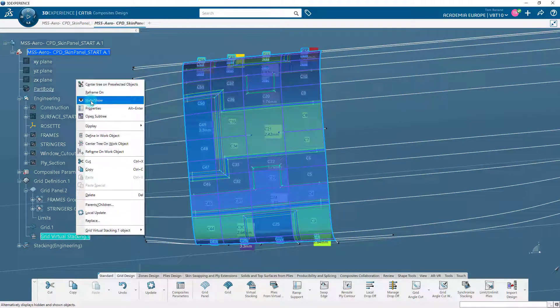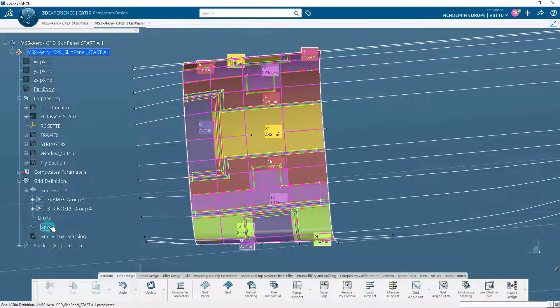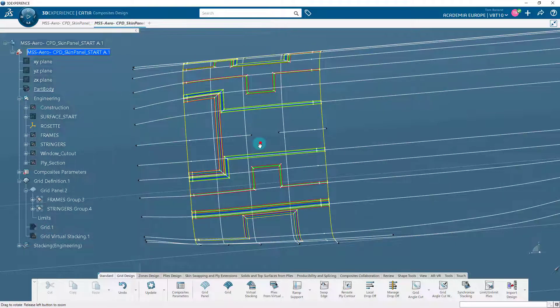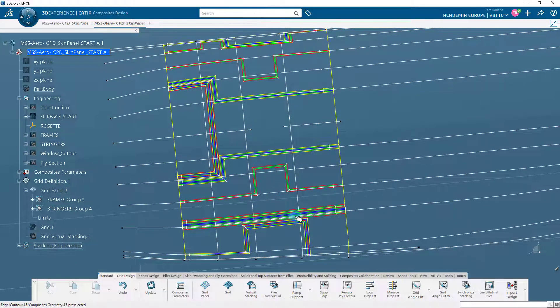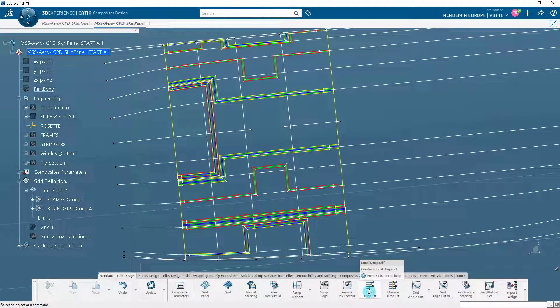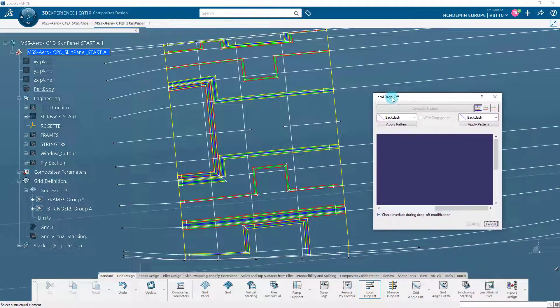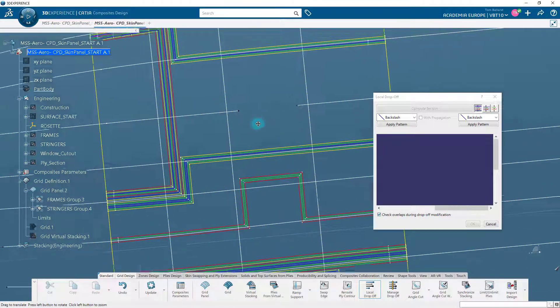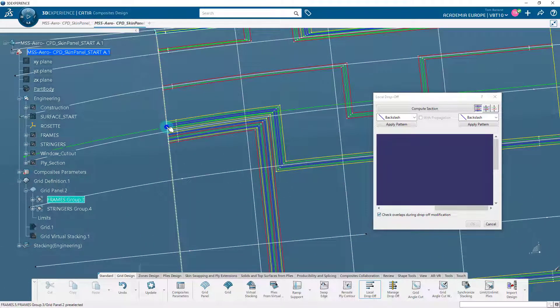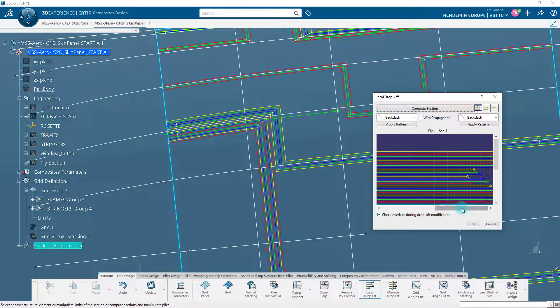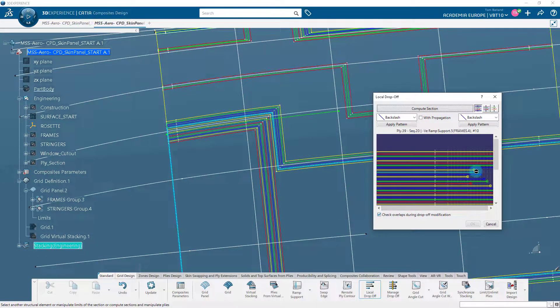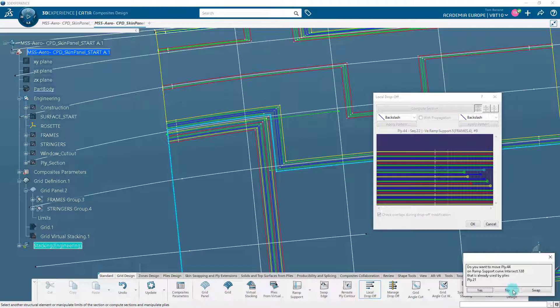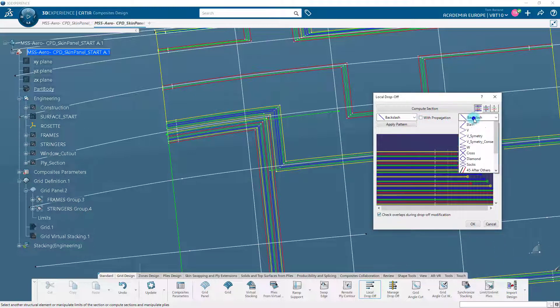You can also use the local drop-off option of the action bar to modify the plies. It is interesting to set up a drop-off pattern to better distribute the stresses at the edge of the folds, to mitigate the risks of delamination. In the grid design section of the action bar, click on the local drop-off icon. Choose a part of the grid and click on Compute section. You can see in the dialog box the section with the different plies. Try to drag the plies to modify it. You can also change the pattern. Try different patterns and click on Apply Pattern. You can directly see the modifications in the dialog box.